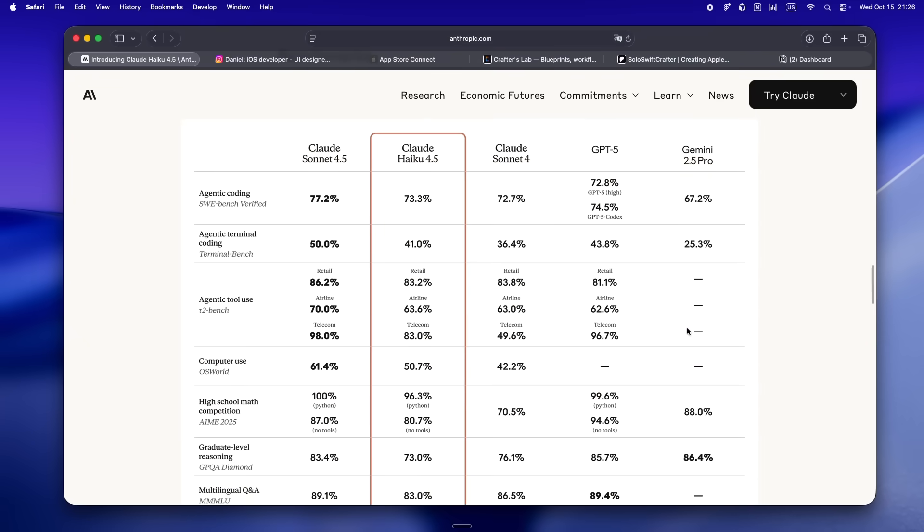Let's get nerdy for a sec, because Anthropic does. They didn't just say it's faster—the post actually spells out that Haiku 4.5 is now more capable across the board: reasoning, coding, multi-step agents, the whole deal. So if you're the kind of dev who pipes log files, doc strings, or even product requirements into an agent and expects useful output, this version is tuned to not just chew through the data but do it without losing the thread.